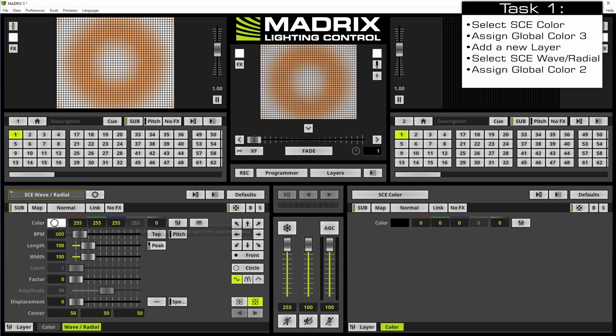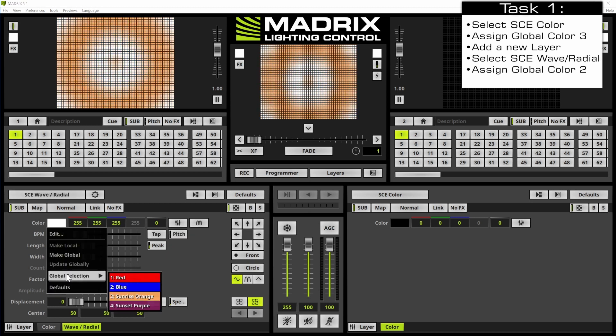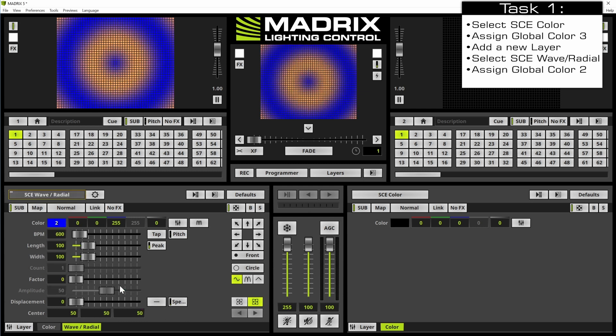Therefore we perform a right click at the color field and then we select the global color selection at the context menu and then we will work with the second color, that means color blue.